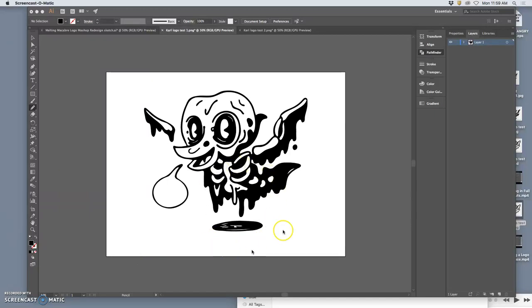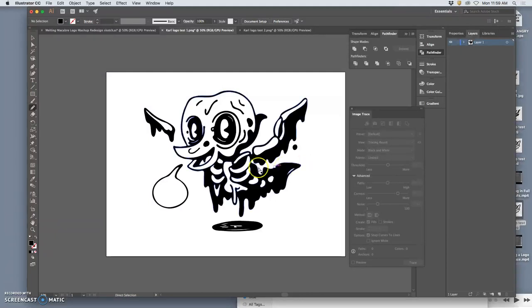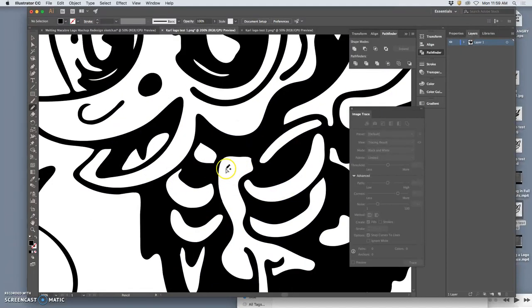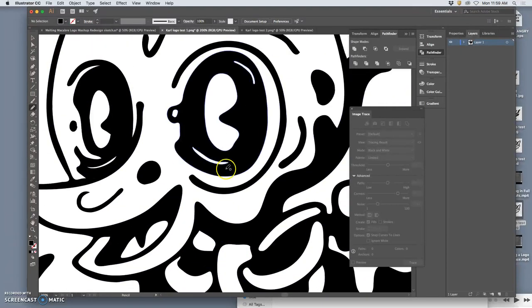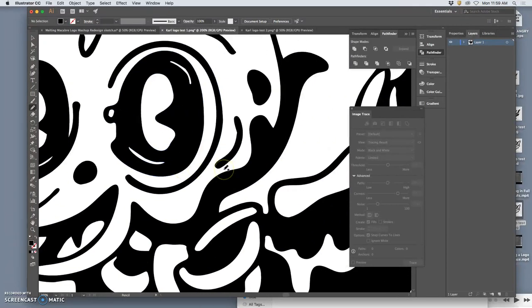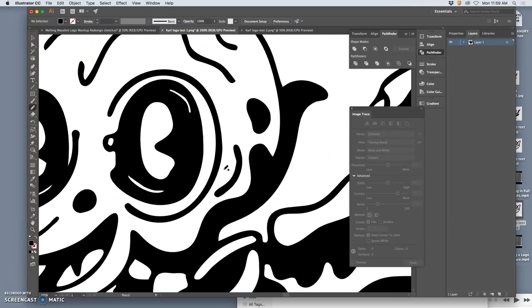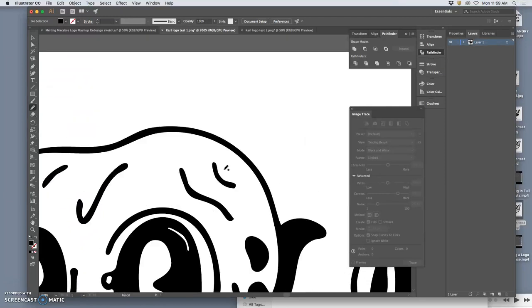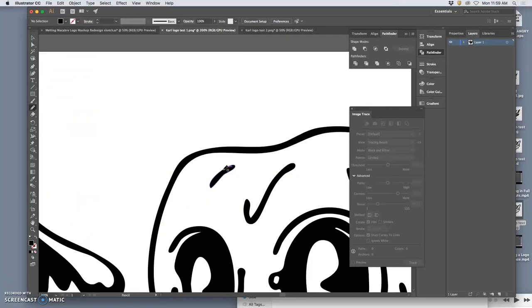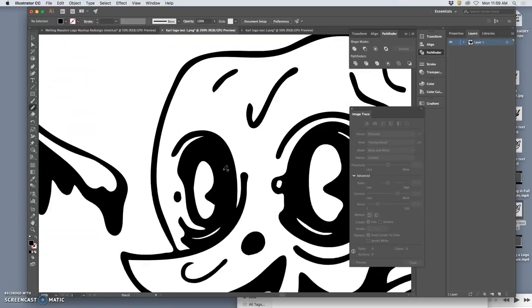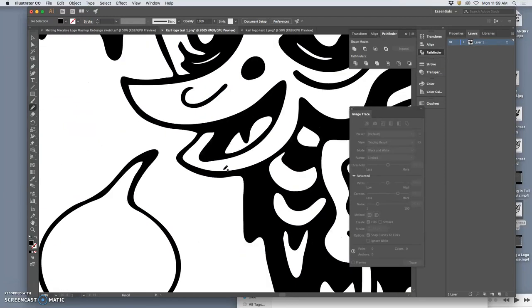Okay, so I have one logo solution I think works pretty well. It's a vector. It was live traced from a sketch.